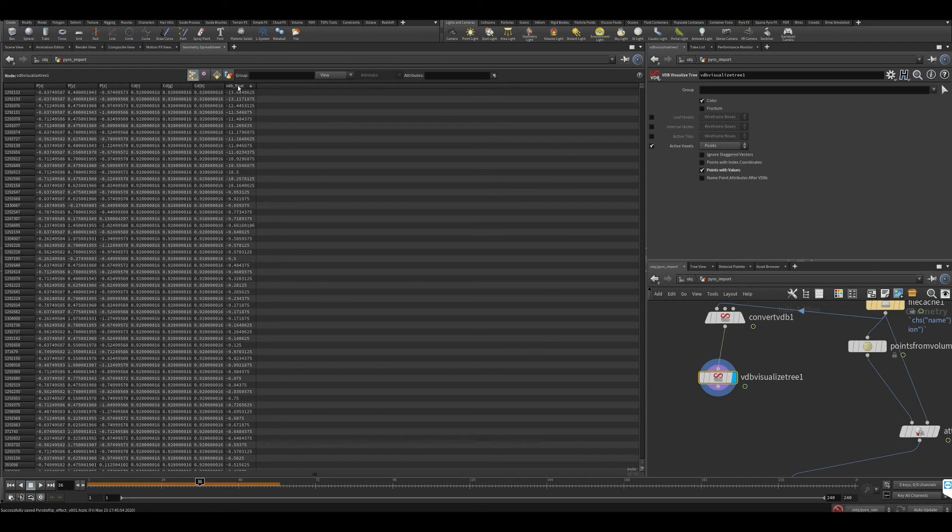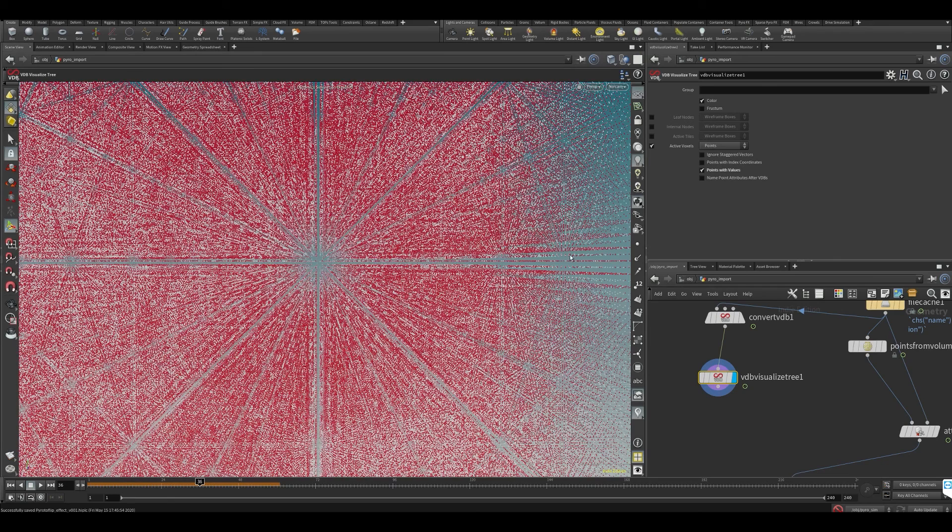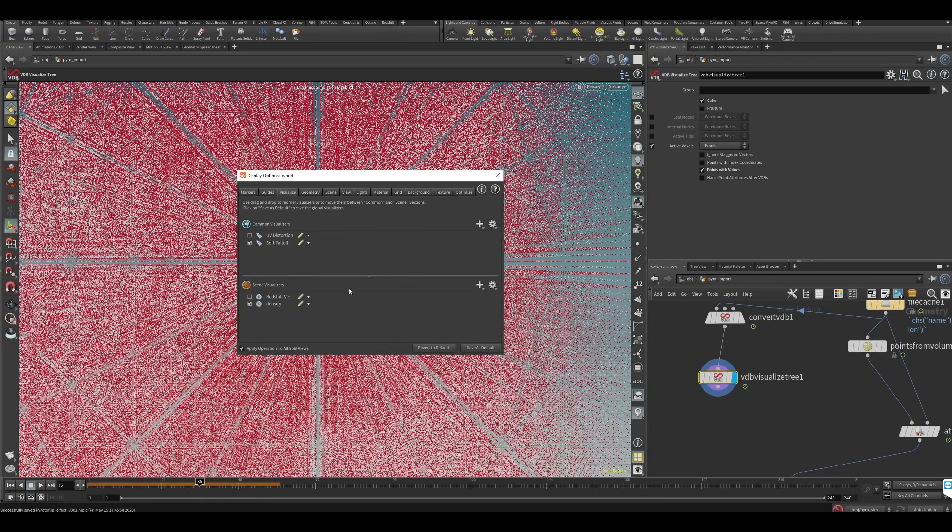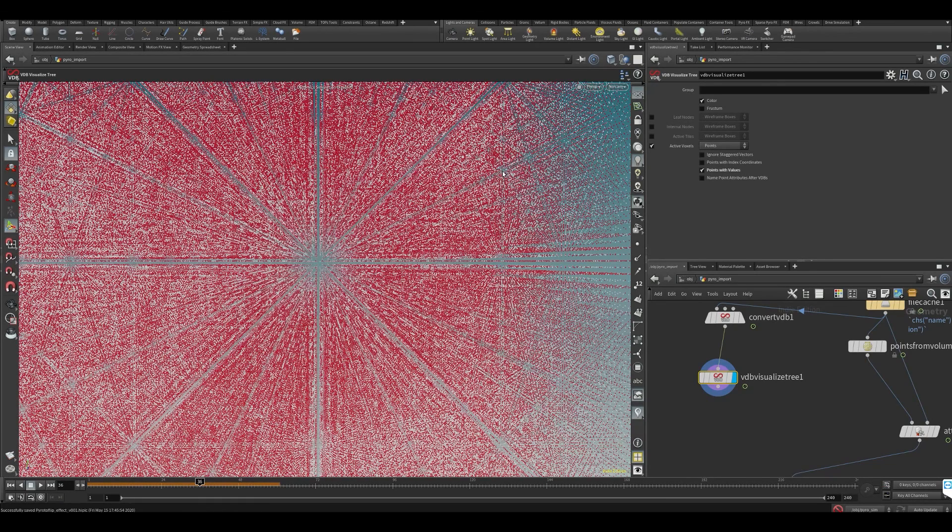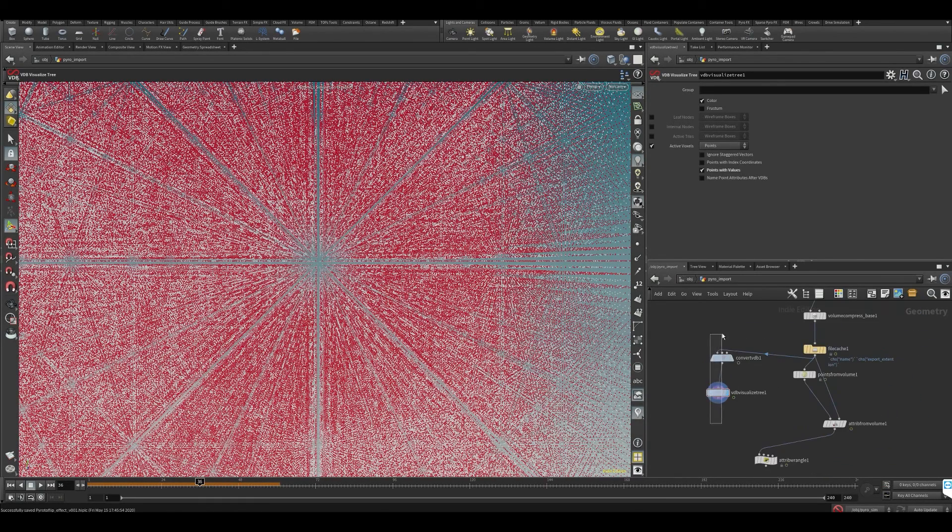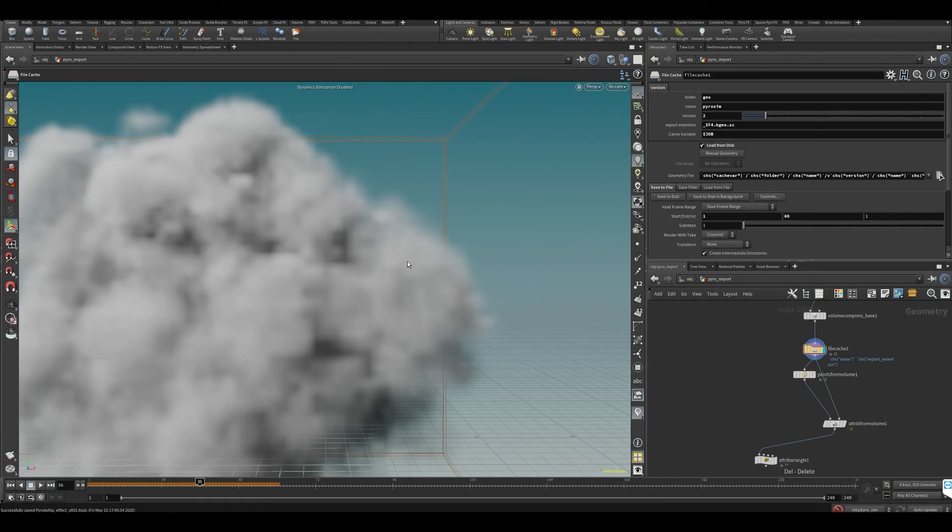Let's put active voxels, and then I think what we need to do is points with values. You can see we get it as a VDB float and you can also visualize it like that if you want.